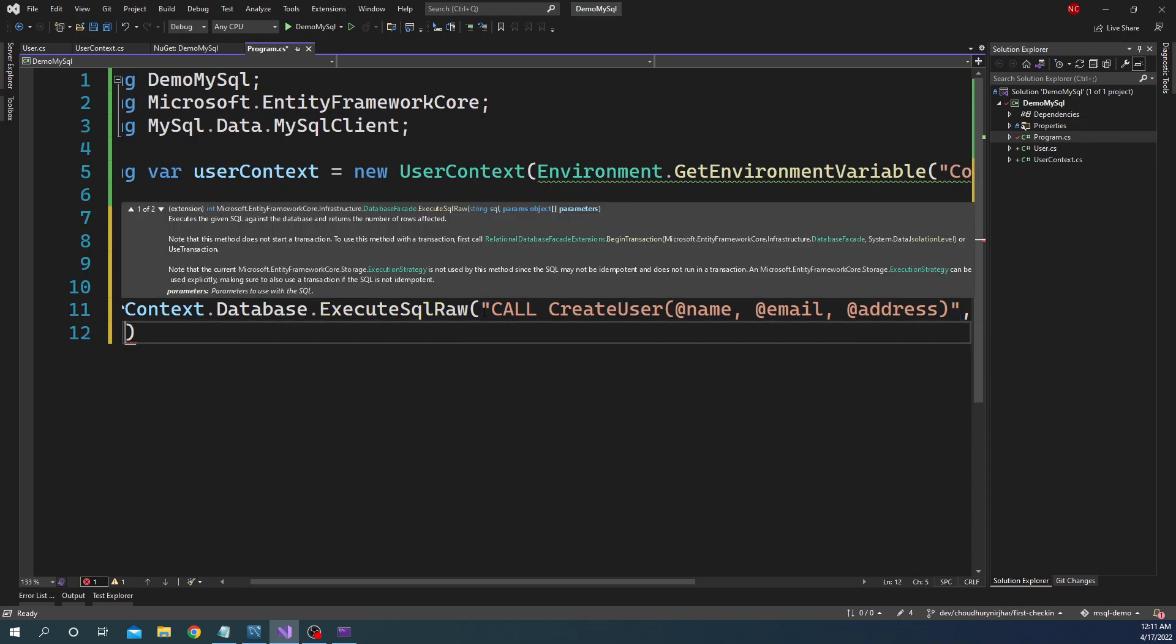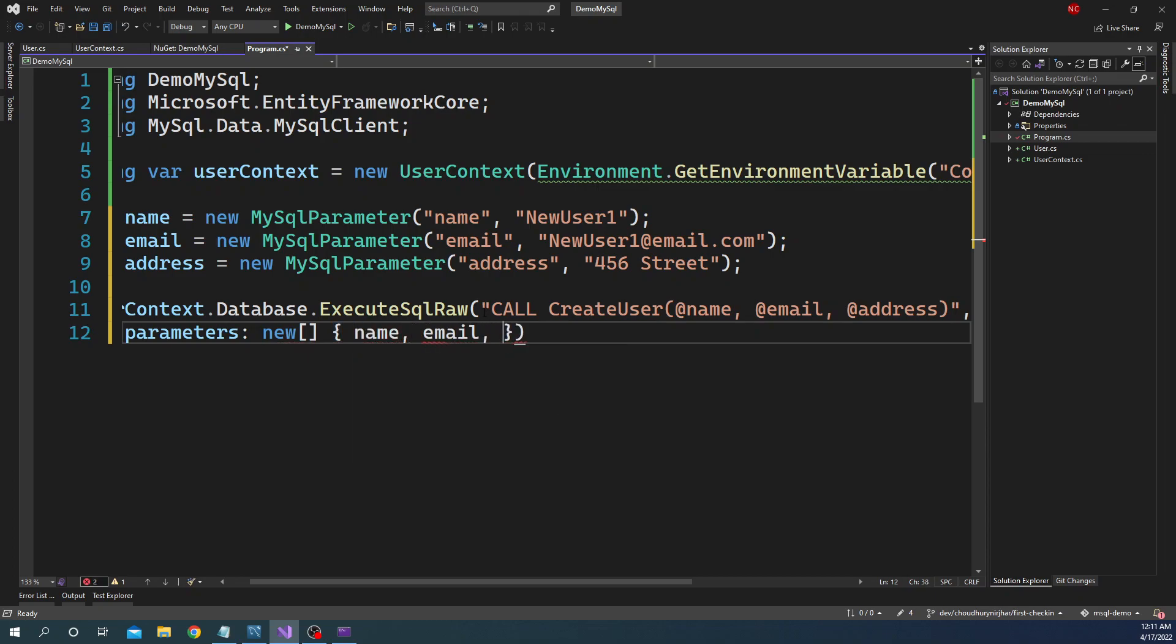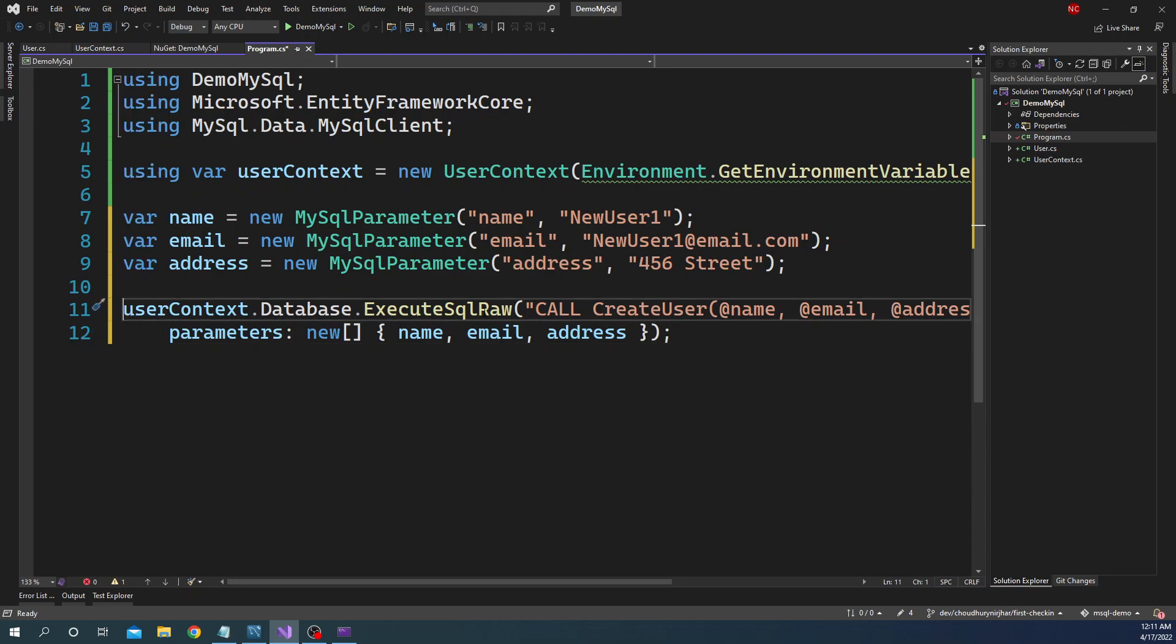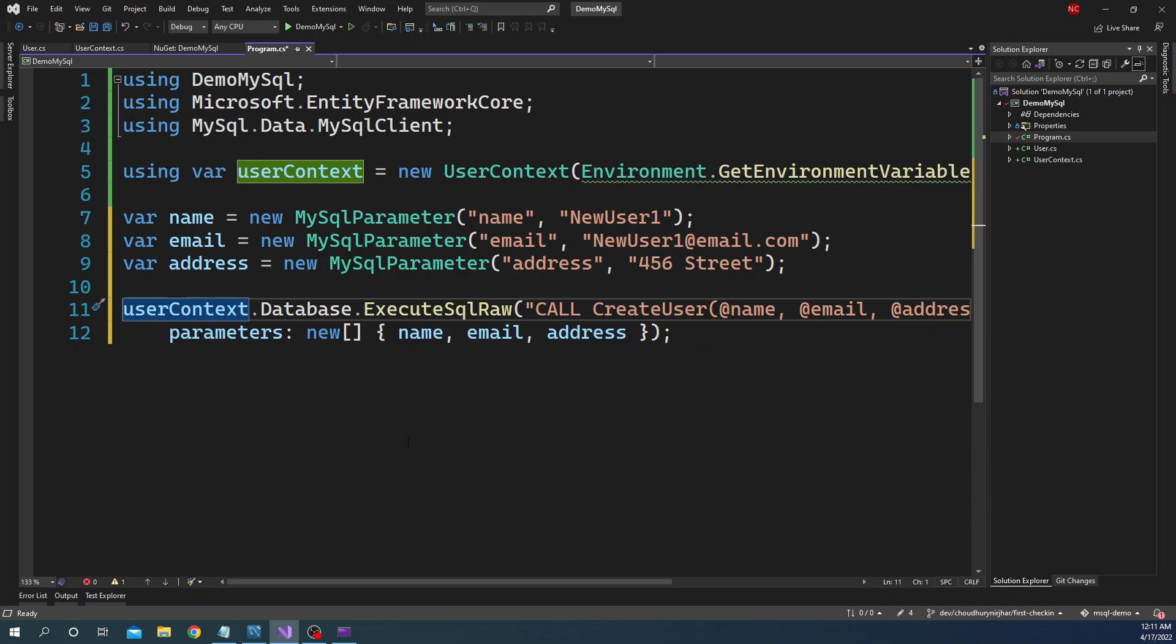And then we have to pass the parameters. For parameters we can say new and we can pass name, email, and address. That's pretty much it. ExecuteSqlRaw at the end of the day is going to execute call this stored procedure and create this user in the database.